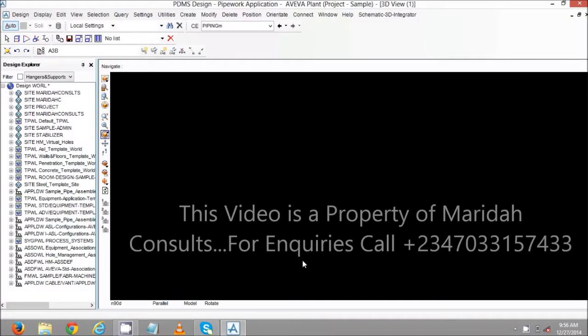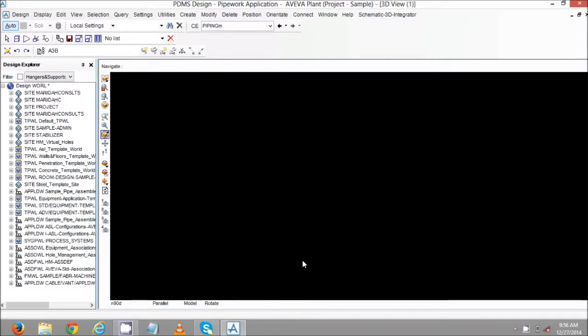Hi, my name is Timidope and I represent Marida Consult. This is a tutorial to teach us how to create an MTO by modifying a template.